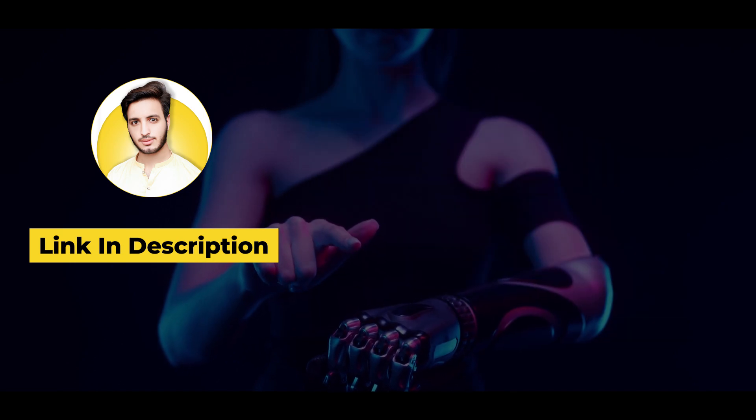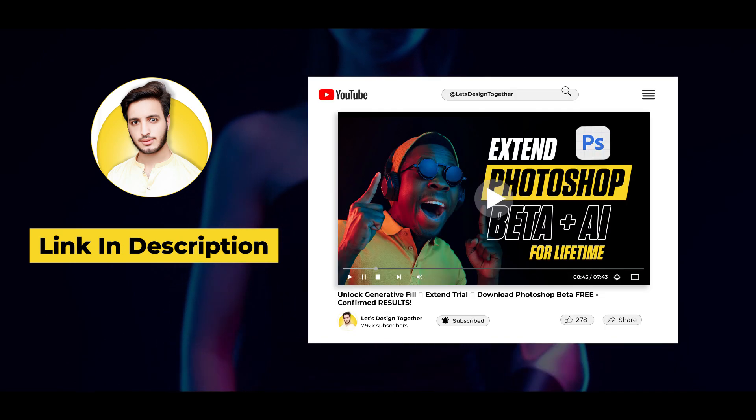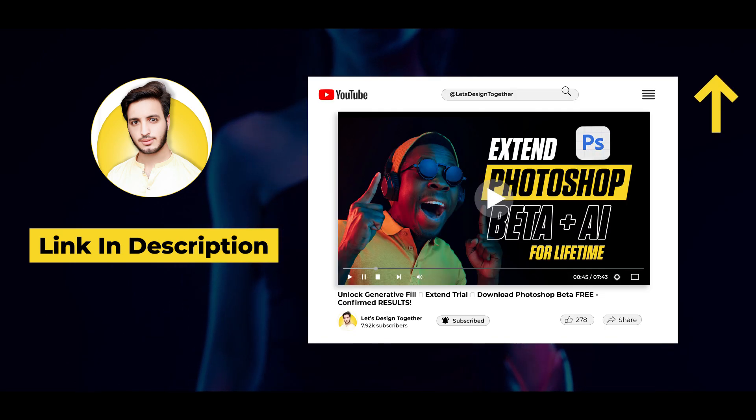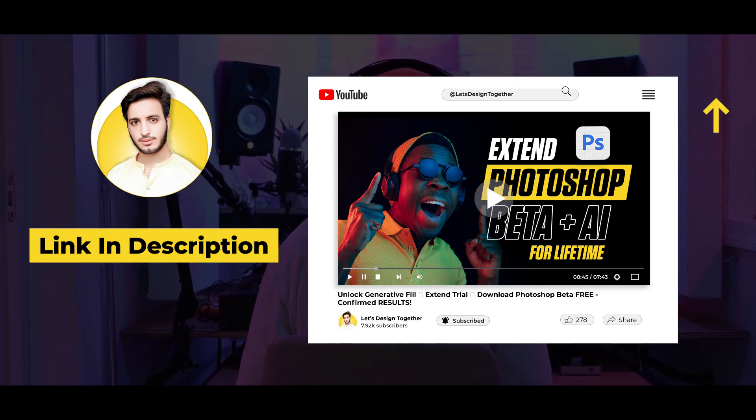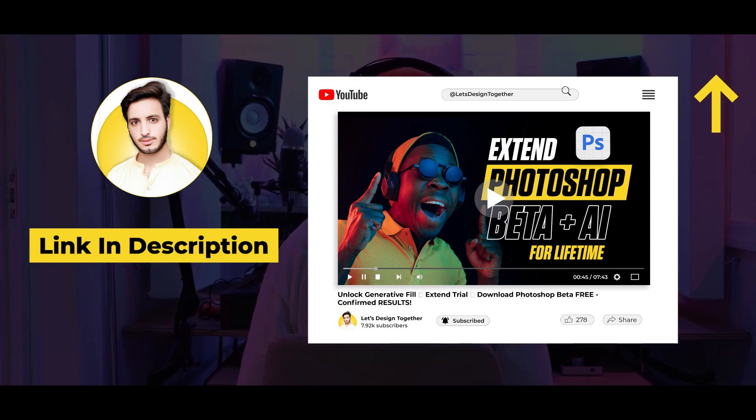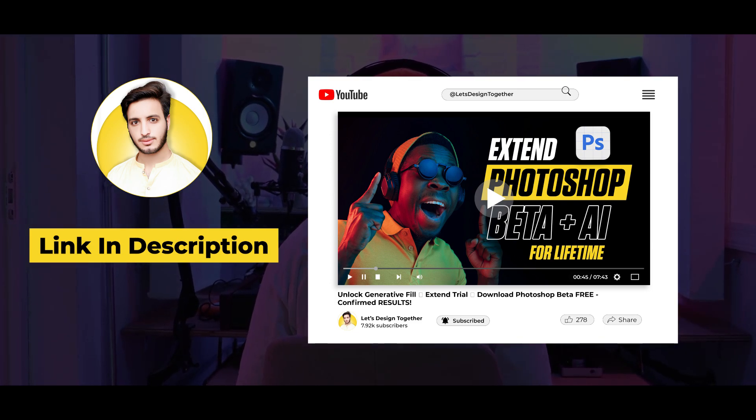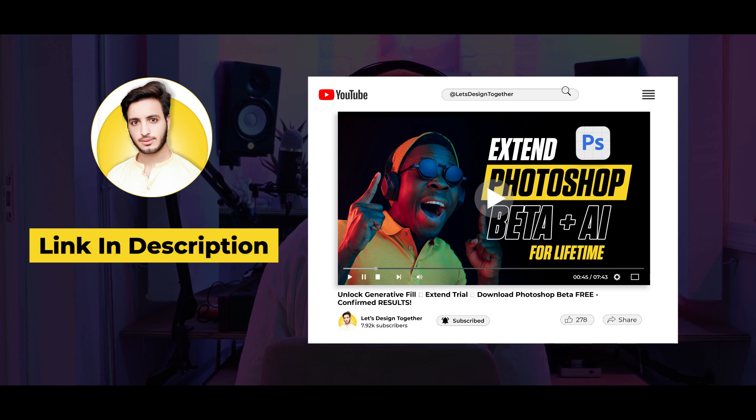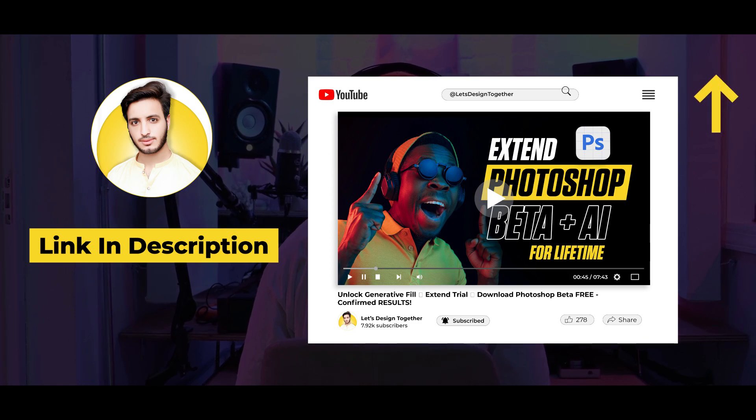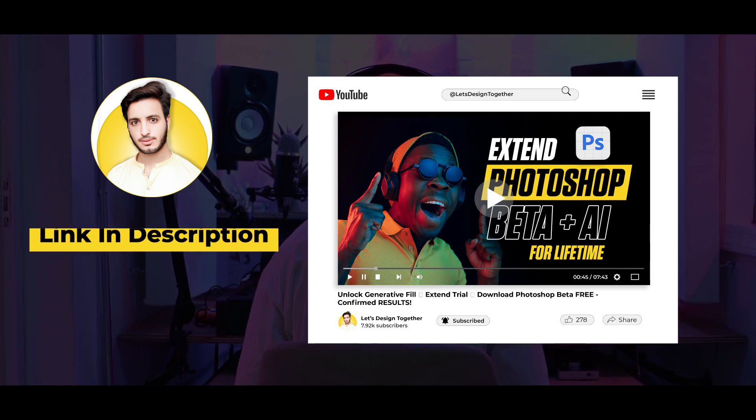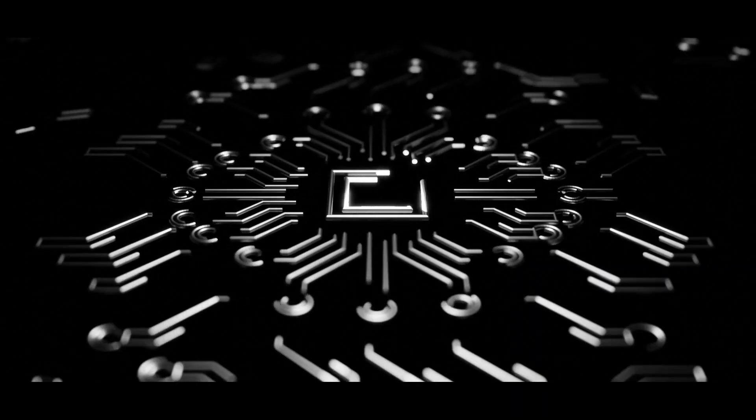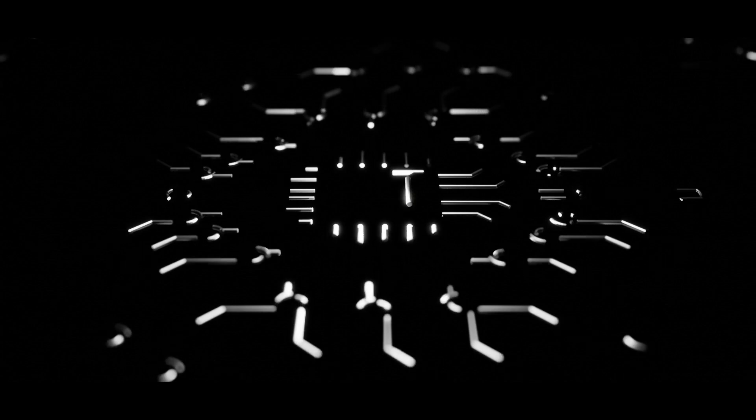And in the second tutorial, I have explained how you can extend this 14 days again and again. So watch that tutorial. The link can be found in the provided description as well as in the i button. Now let's dive right into the video.